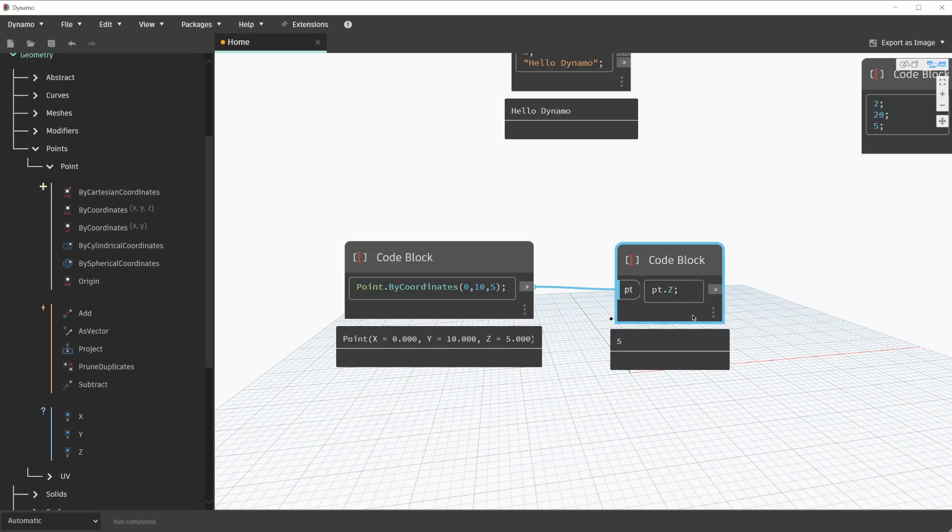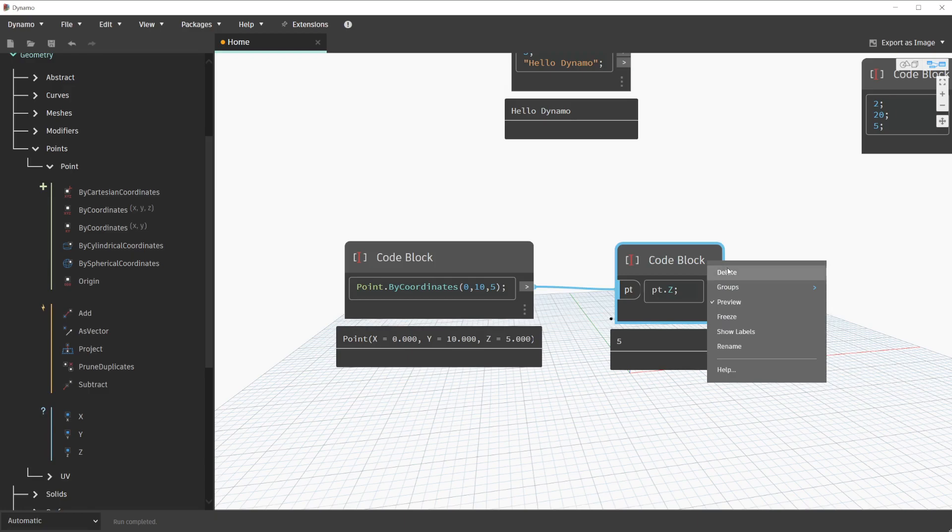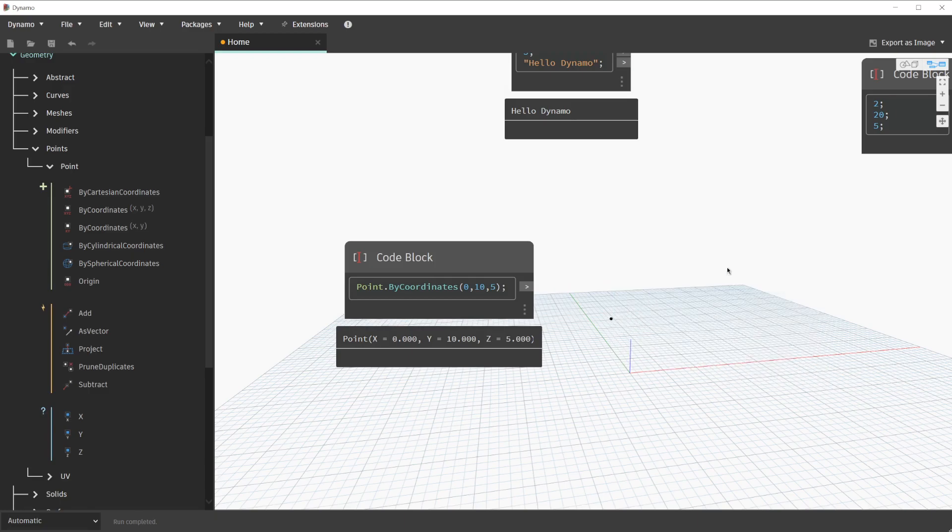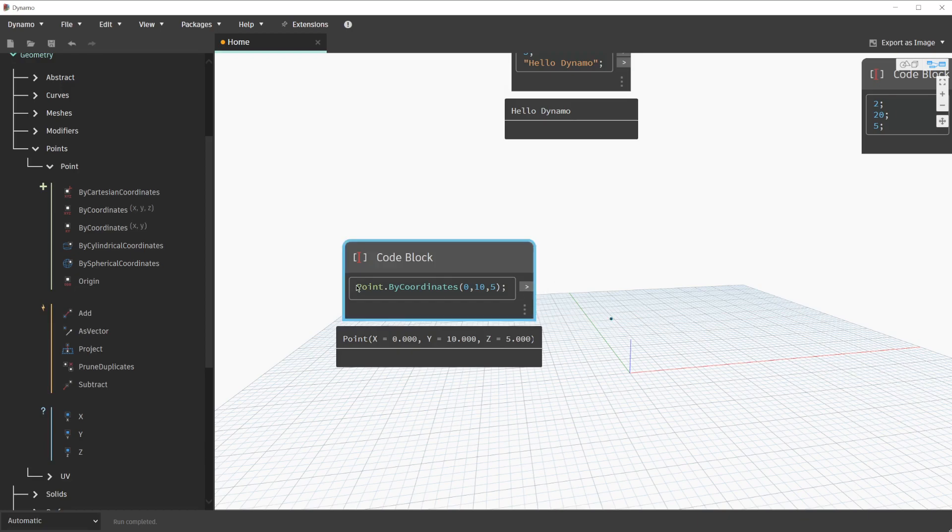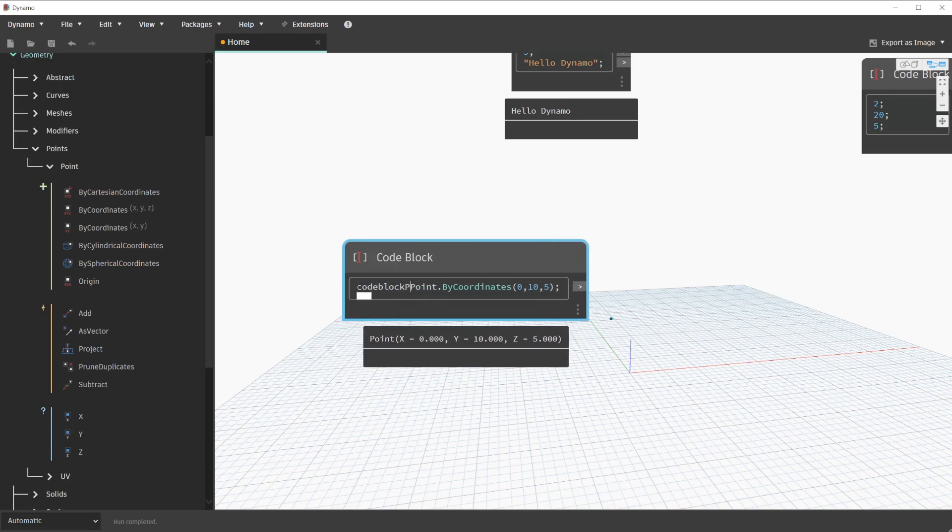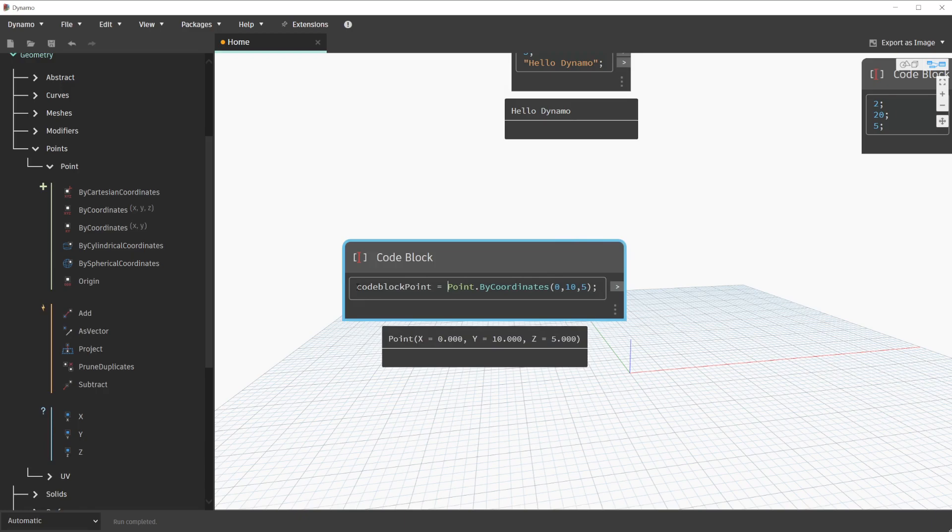Keep in mind, you can always define variables in code blocks and add several lines of logic. To illustrate this, let's remove this new code block. In our previous code block with the point being created, let's declare a variable. We declare a variable by navigating to the beginning of the line and typing a variable name. In this case, let's type code block point space equal space with the remaining portion of the code after. This is now a variable that can be utilized within the same code block.